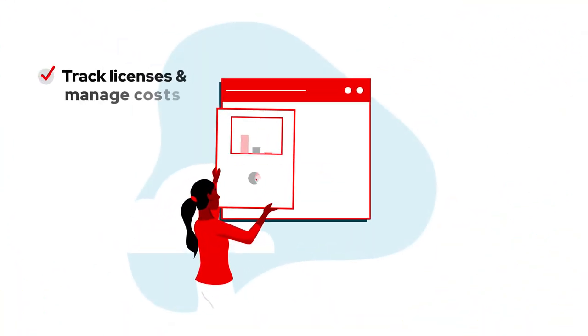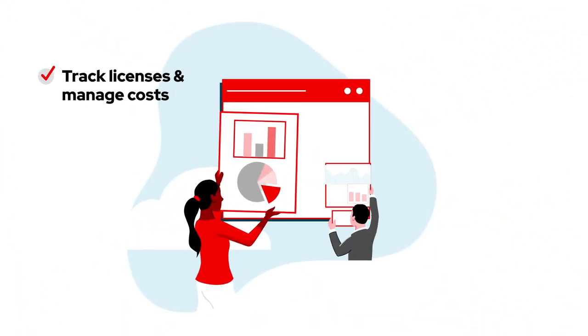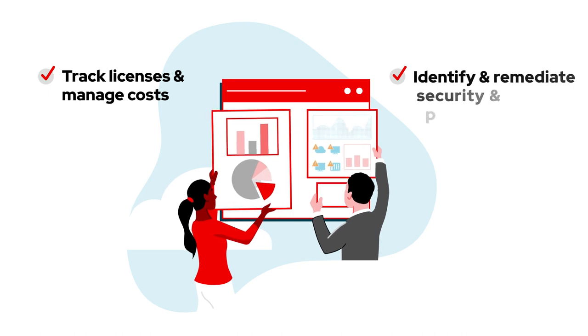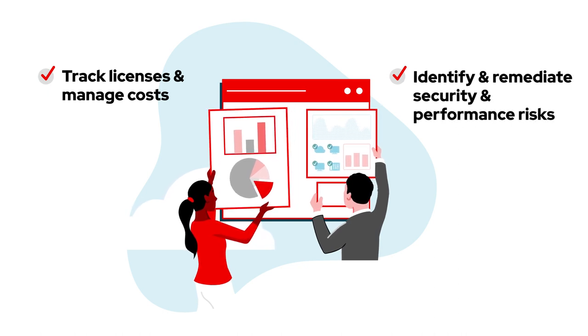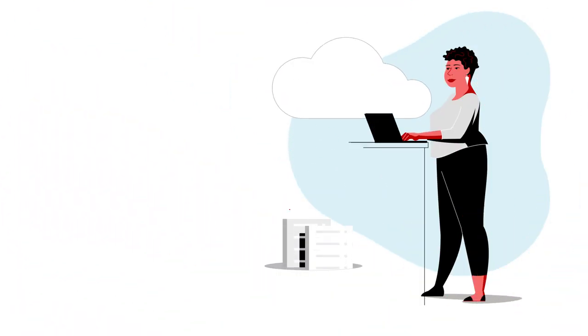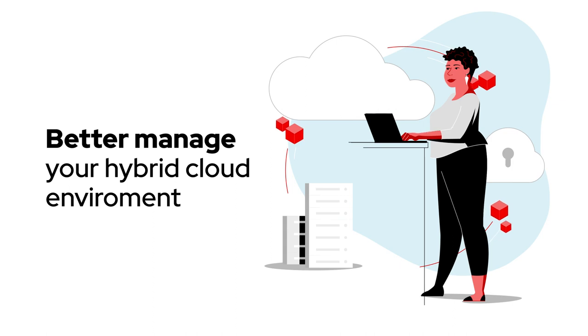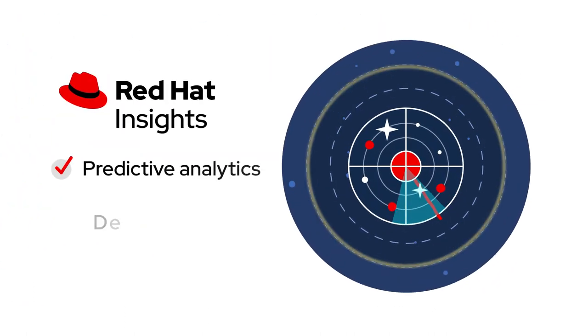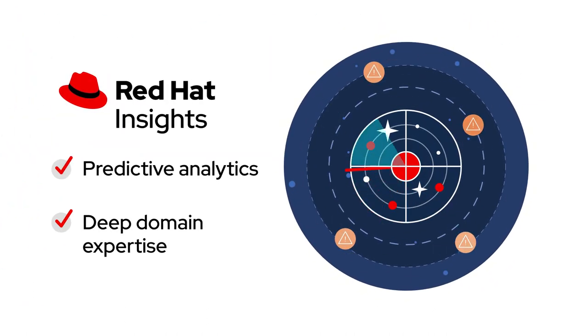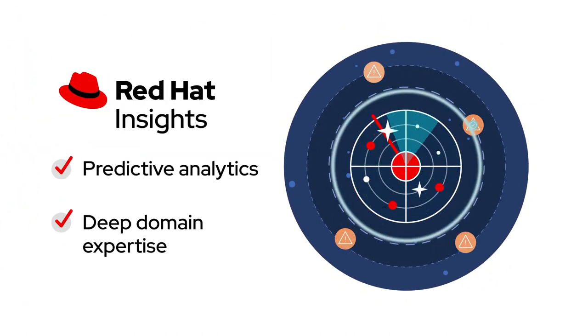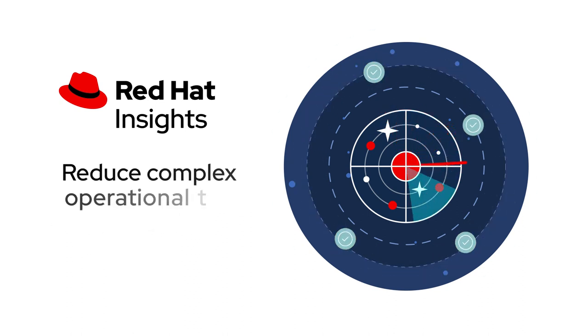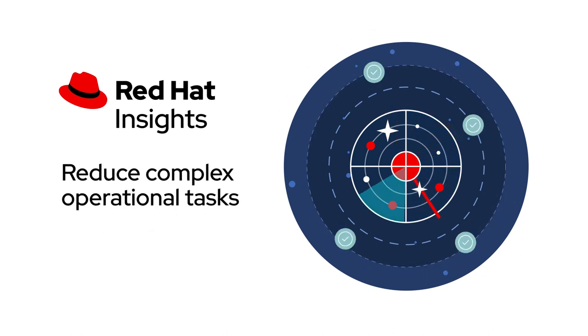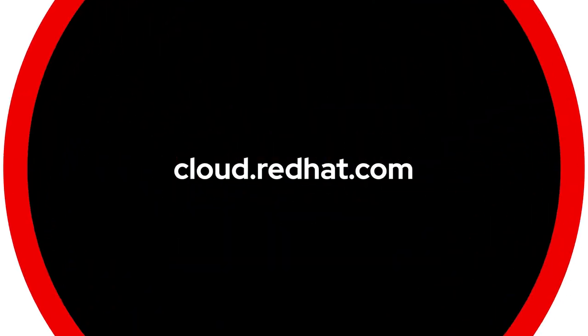From tracking licenses and managing costs to identifying and remediating security and performance risks, when you're looking for ways to better manage your hybrid cloud environment, use the predictive analytics and deep domain expertise included with Red Hat Insights to reduce complex operational tasks from hours to minutes. Visit cloud.redhat.com and start putting insights into action today.